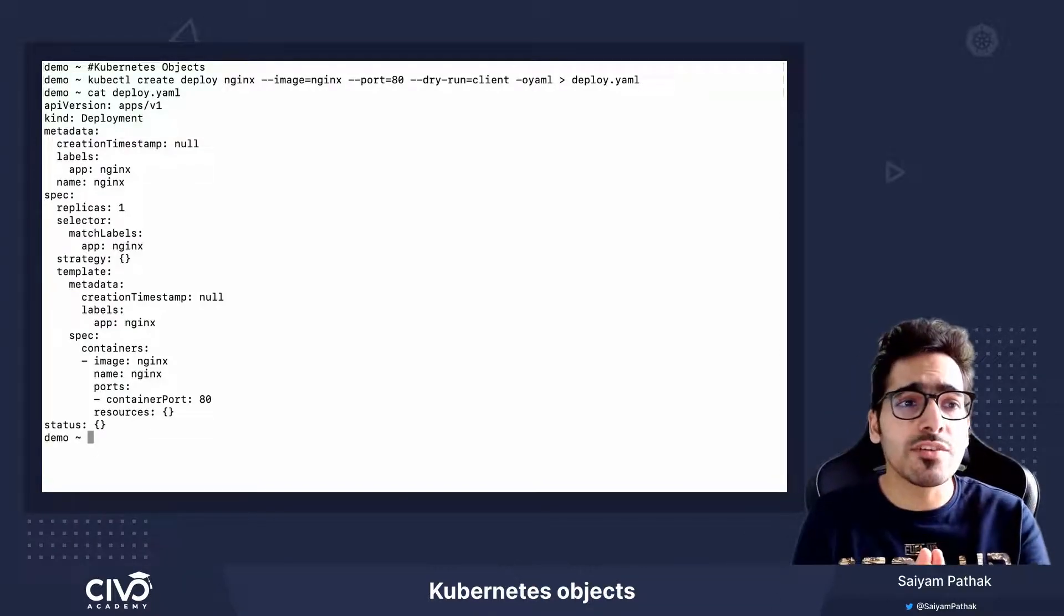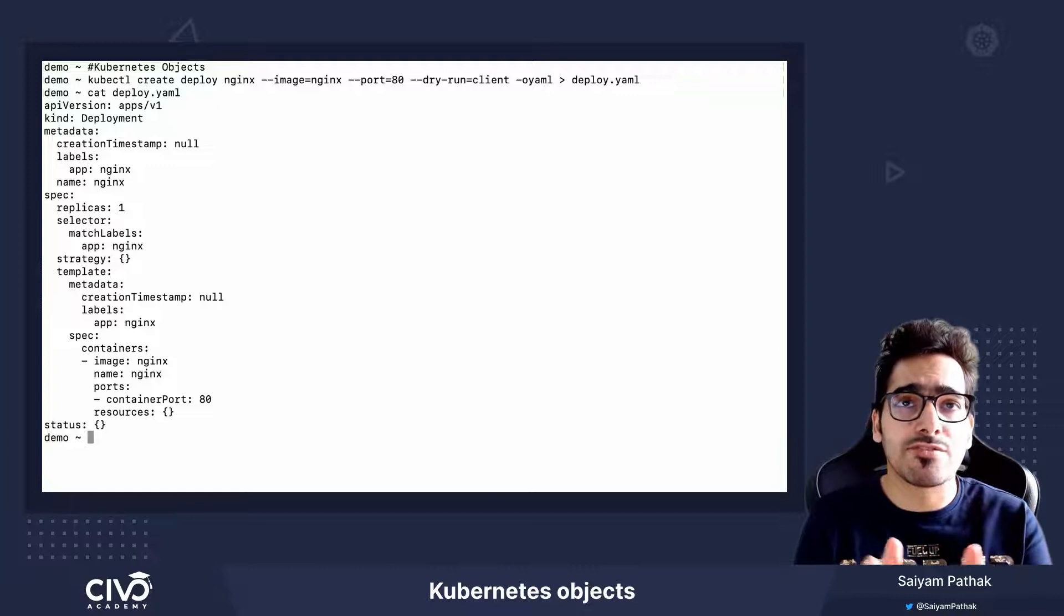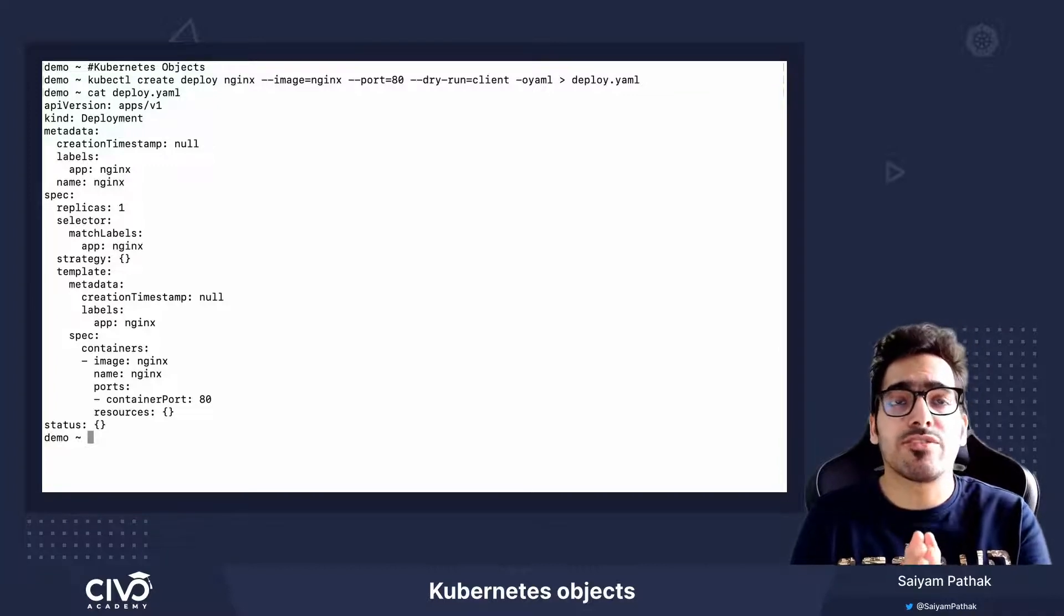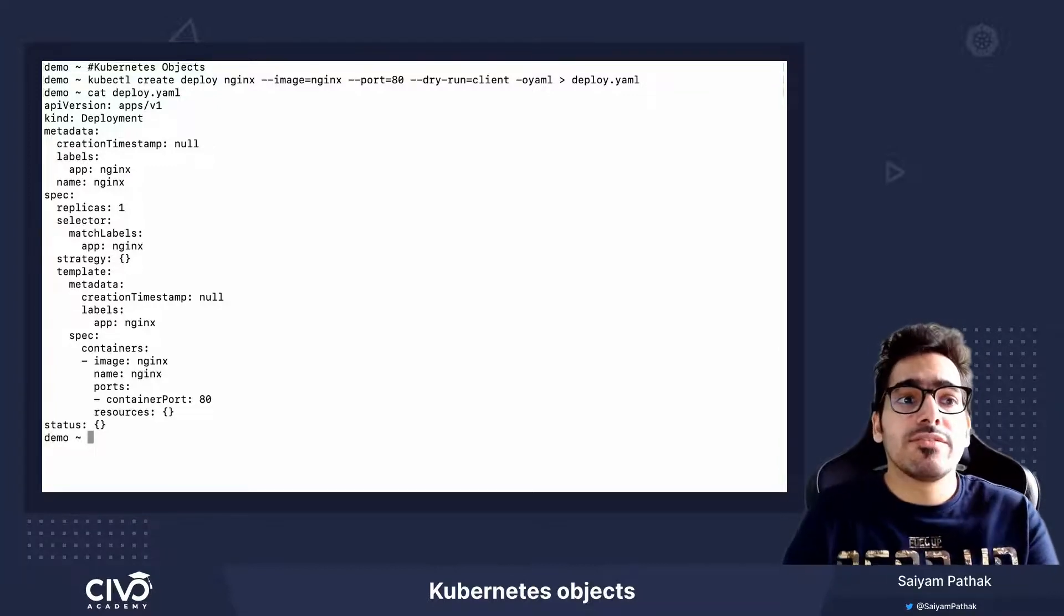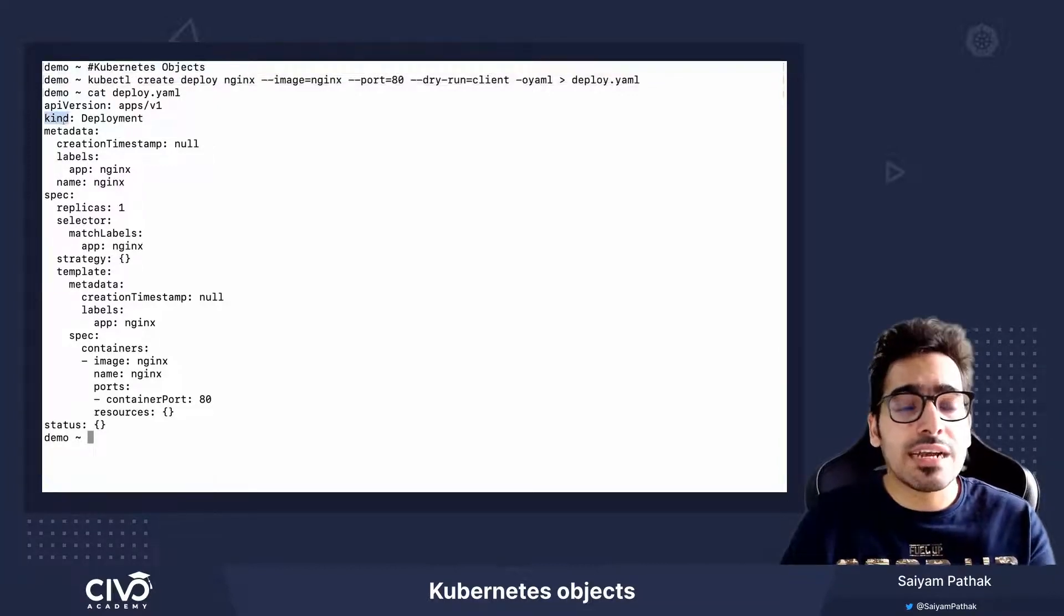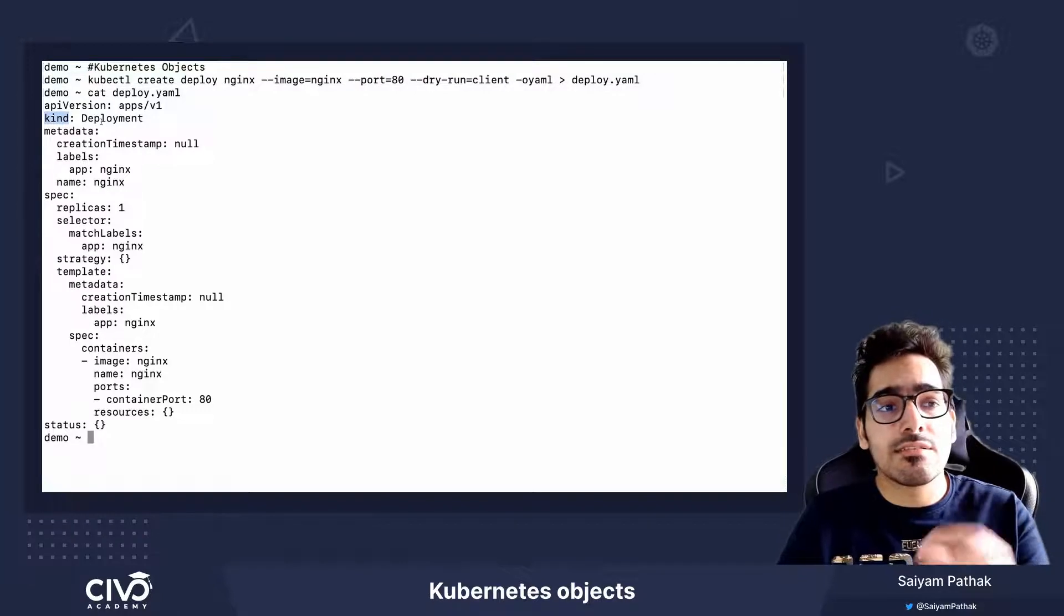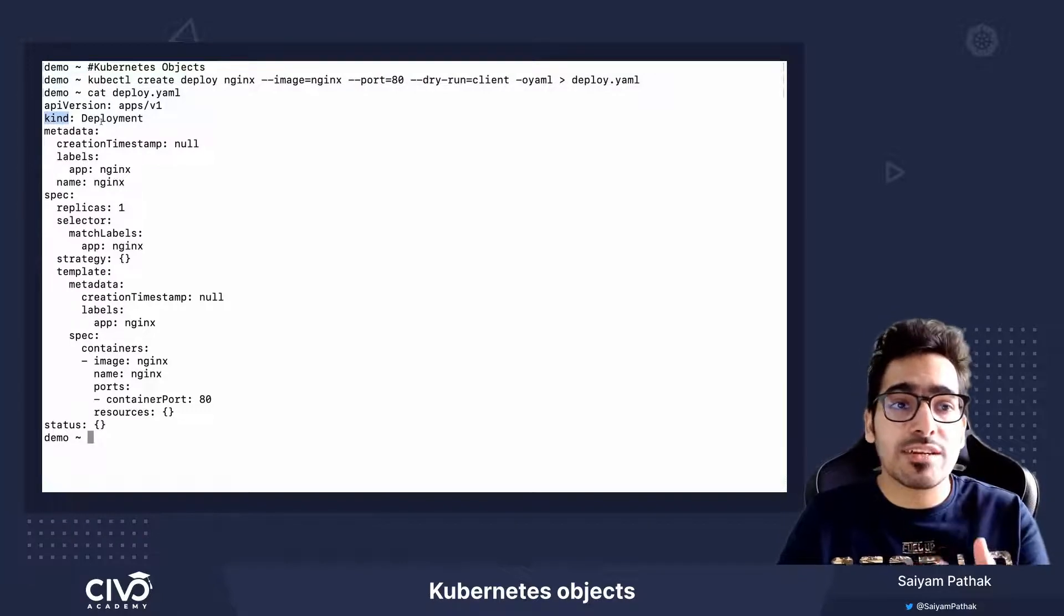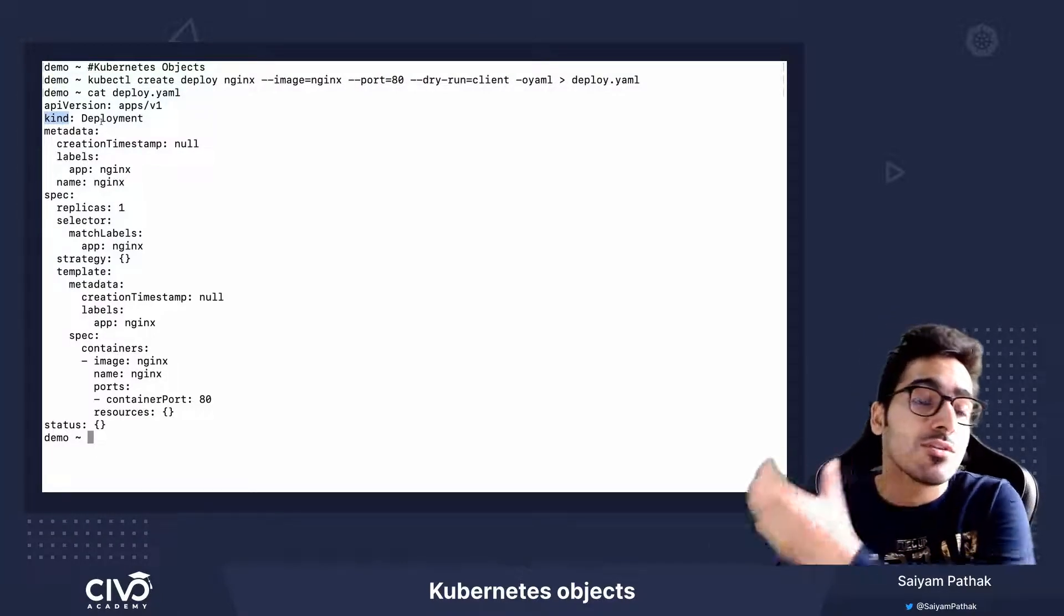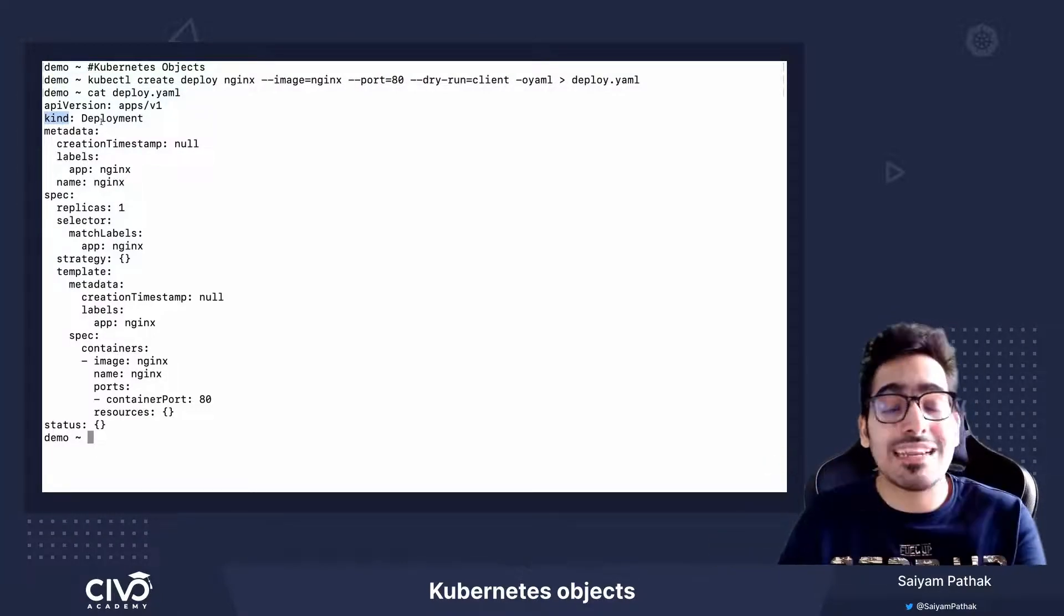The first one is the API version to which the Kubernetes object belongs. Second one is the kind, so kind is an object that you want to deploy and want Kubernetes to manage that.